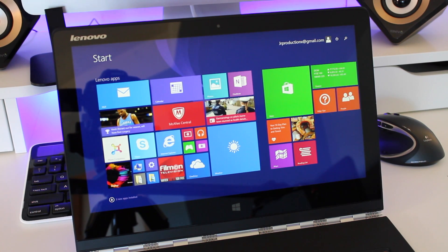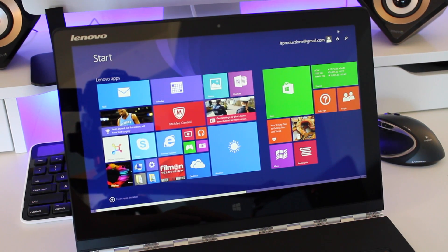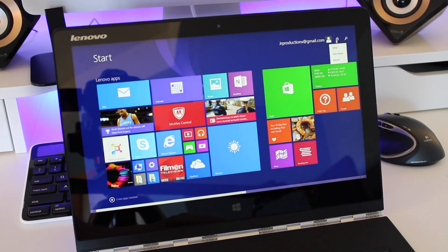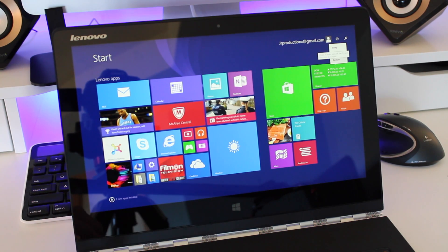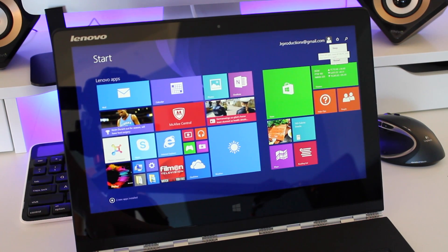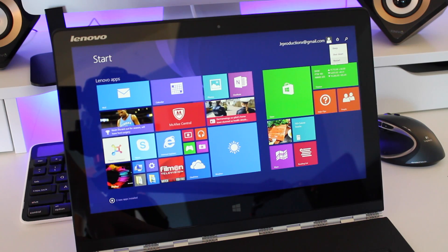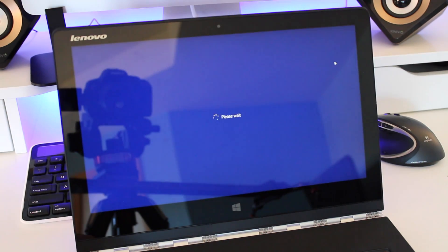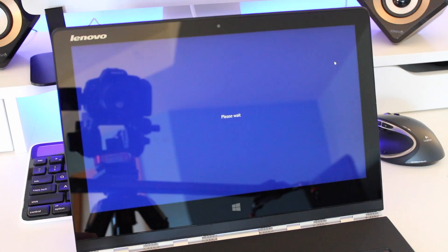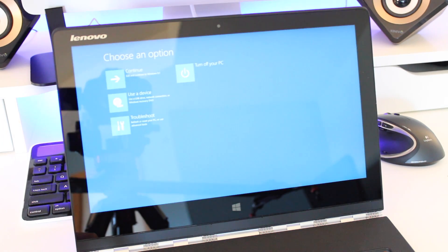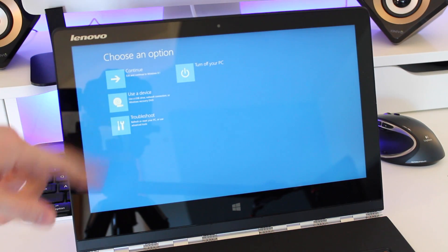The first step you want to do is restart your device and while you're doing that you want to hold down the shift button at the same time and then just click restart and make sure you're still holding it until the new screen pops up. So keep on holding it. Once you're greeted with this screen you're going to want to let go of the shift button now.